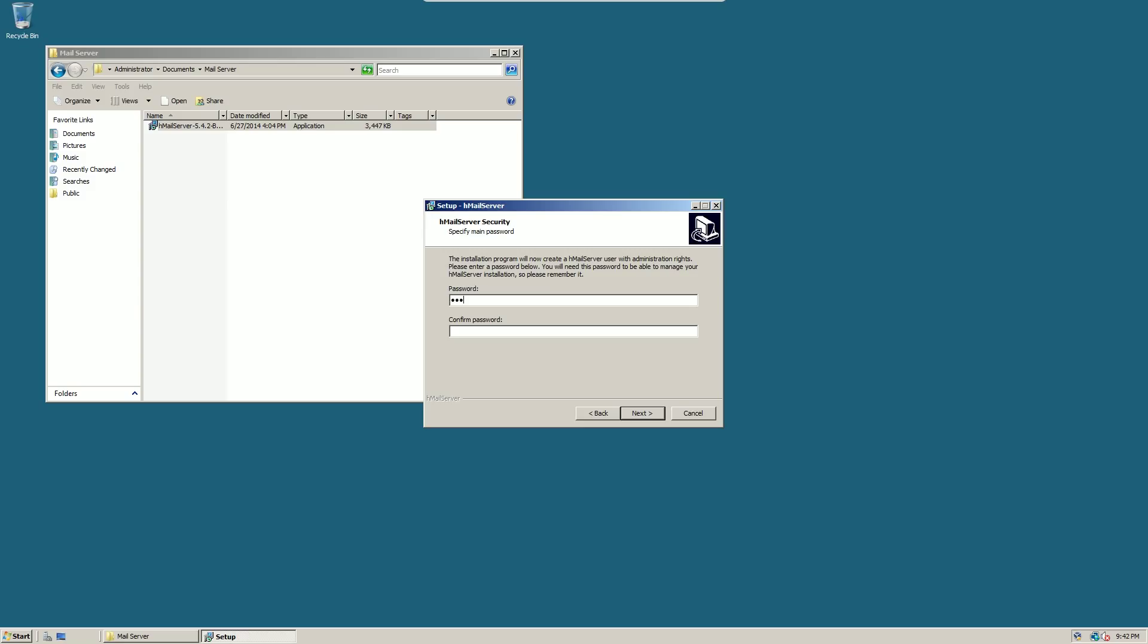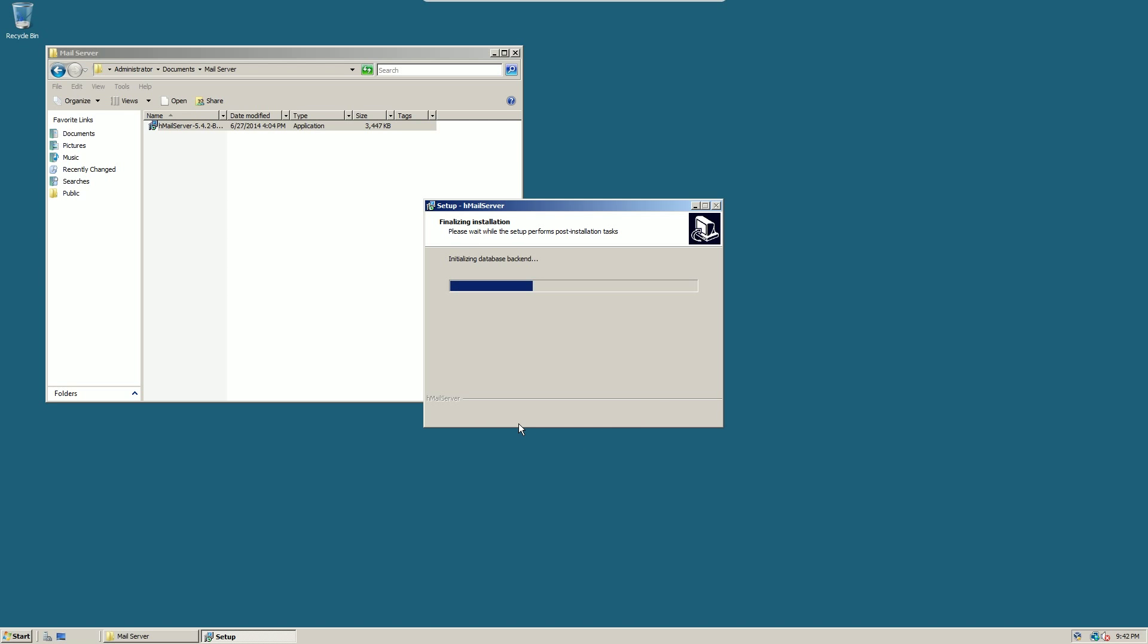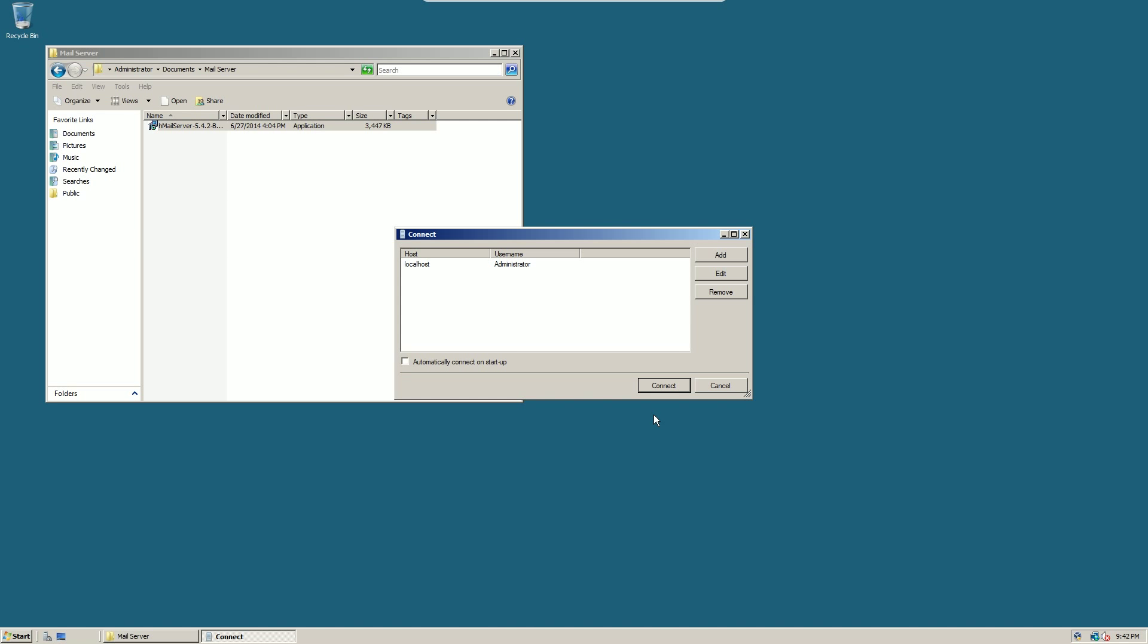I want to set an administration password. Make sure this is pretty strong because other HML clients can connect to it. So you just want to wait for it to initialize the database engine, and then you'll get into the initial process of setting up your mail domain.